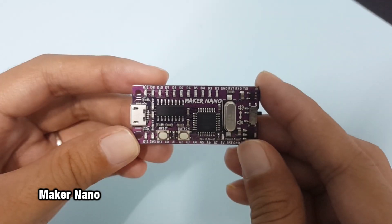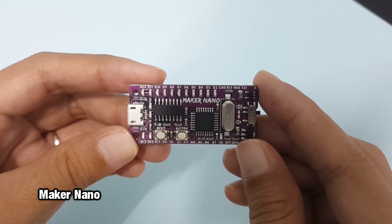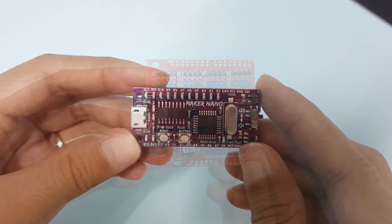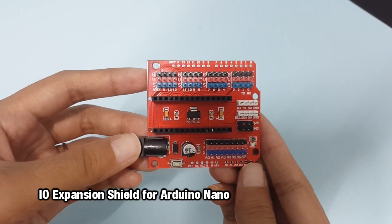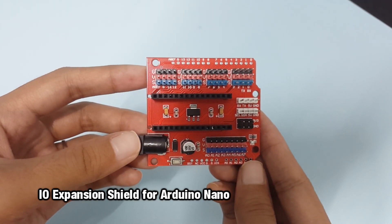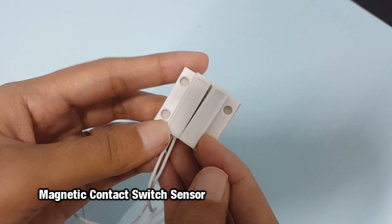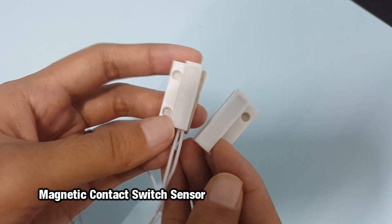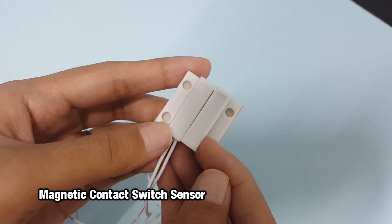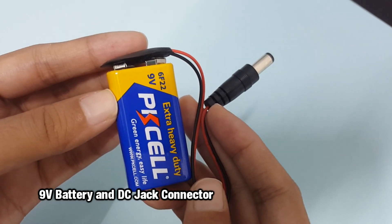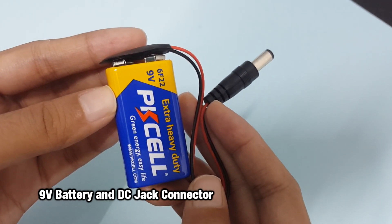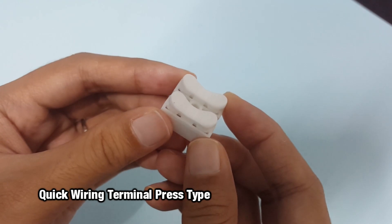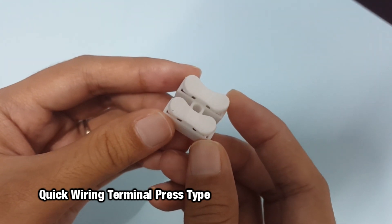For this project we need a Maker Nano, IO expansion sheet for Arduino Nano, magnetic contact switch sensor, 9-volt battery with DC jack connector.